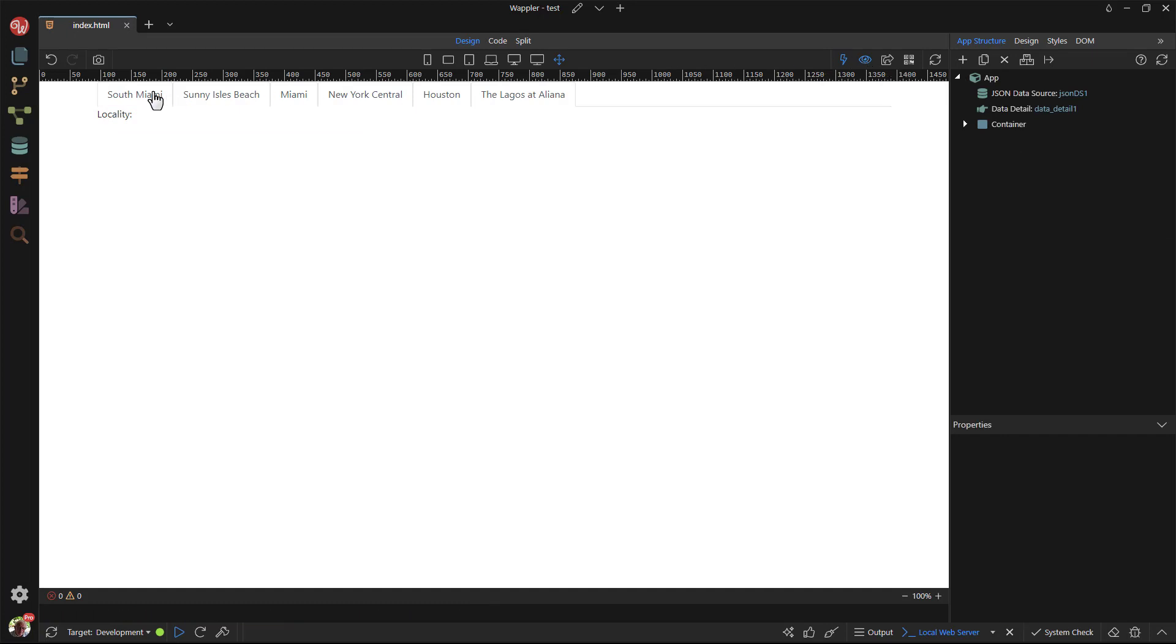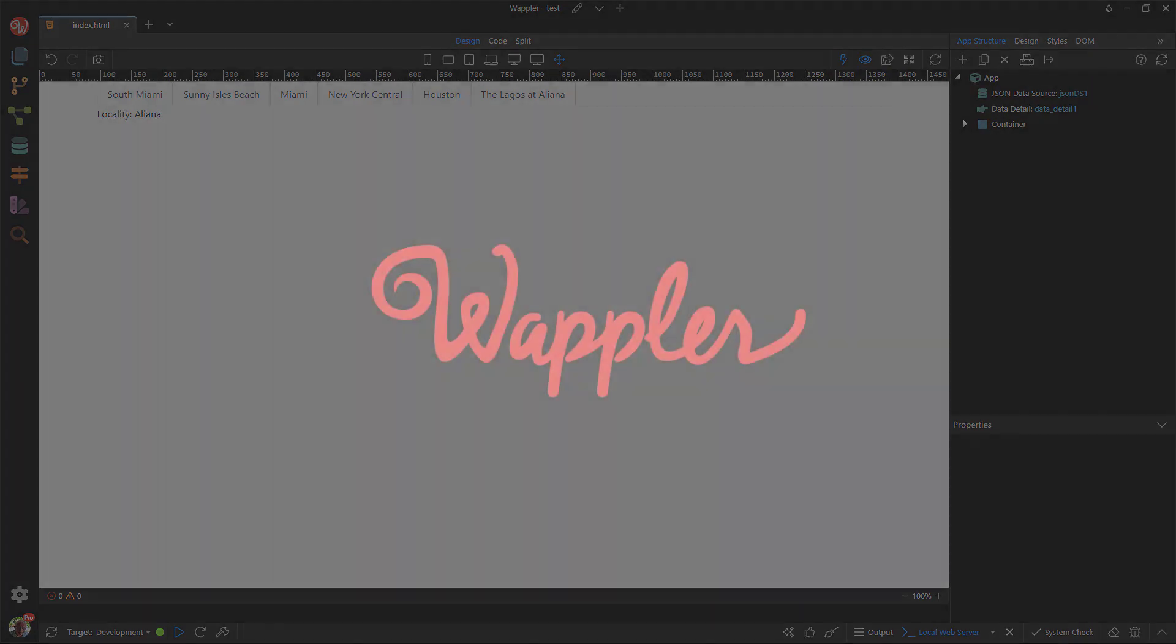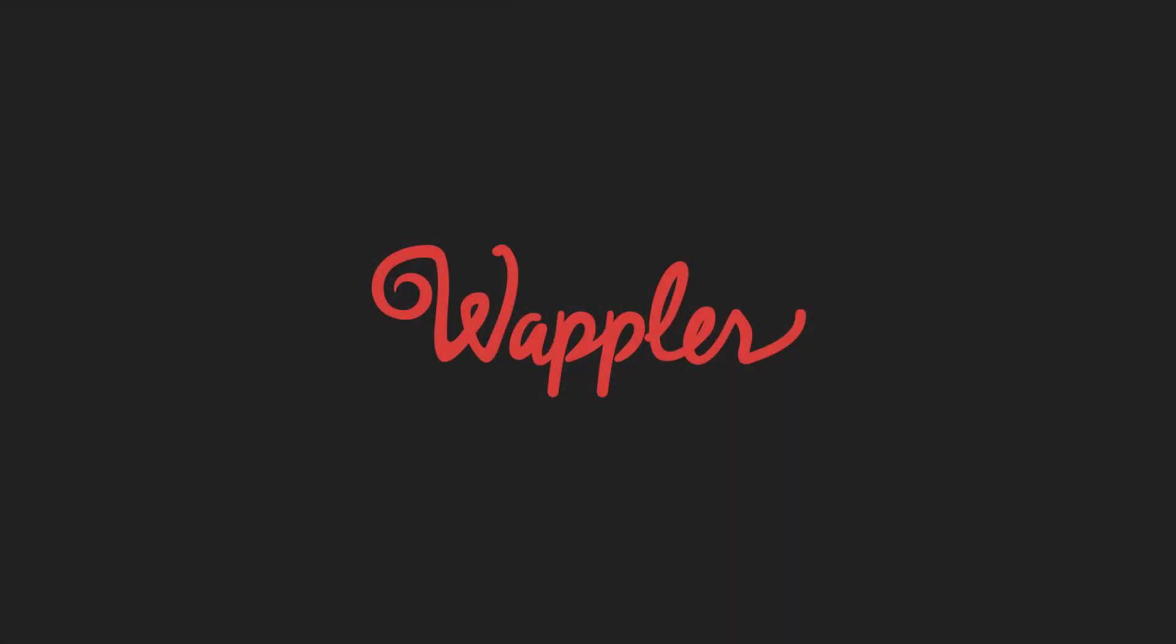Testing the page shows the result. This is how easy it is to create dynamic tabs in Wappler. I hope this has been a benefit to you. I will produce more videos like this. If you subscribe, you will be notified of the next video. Thank you for watching.